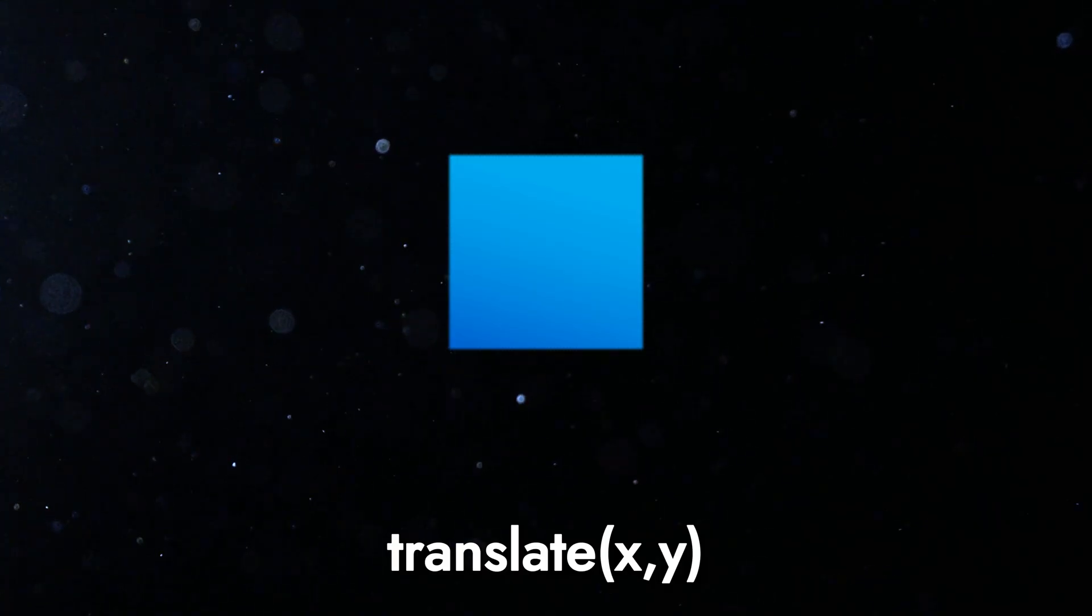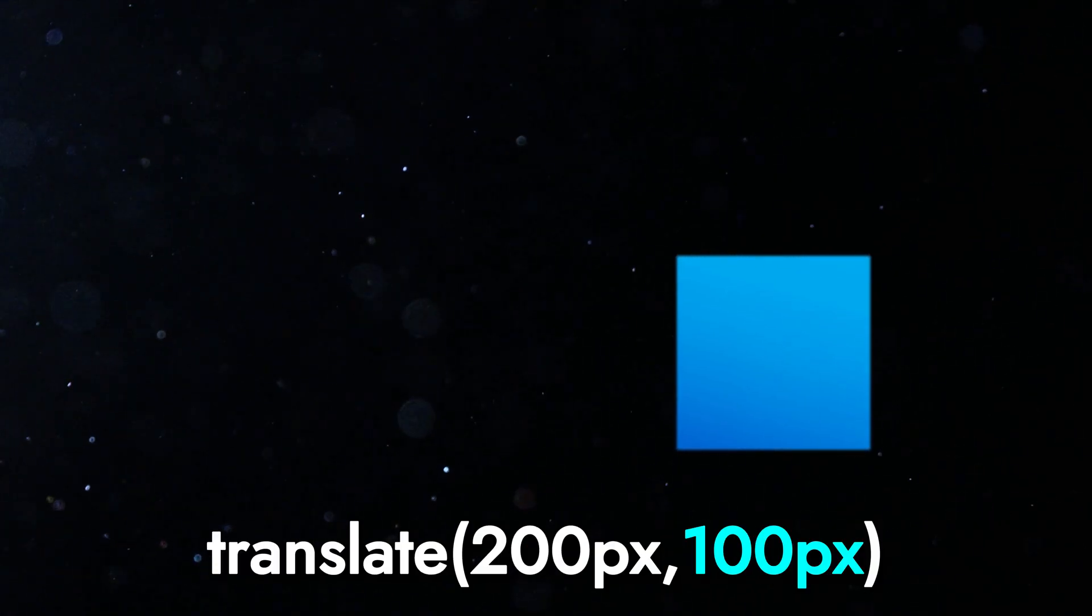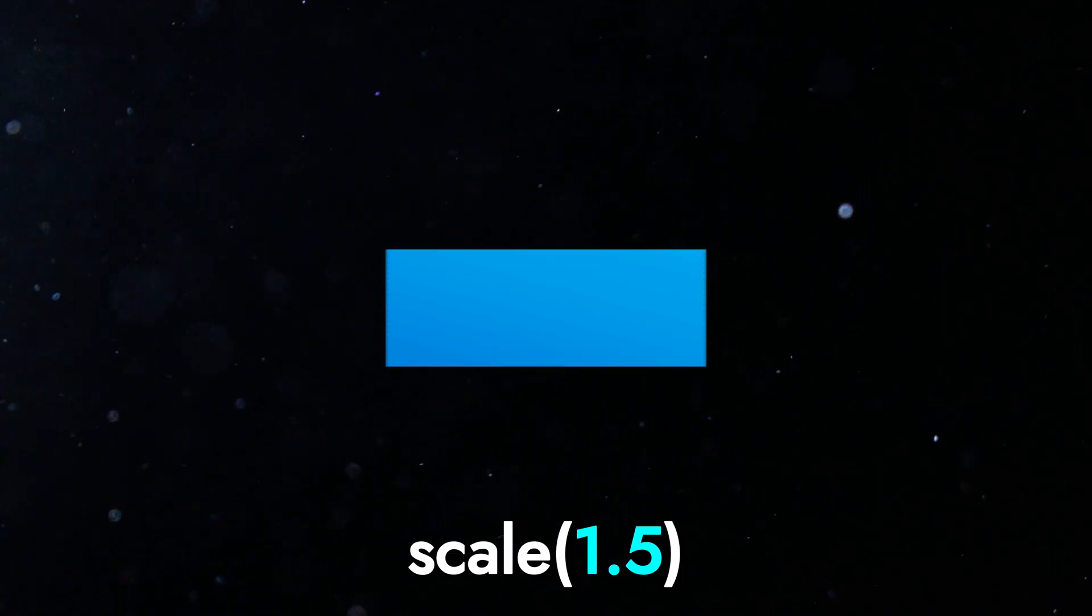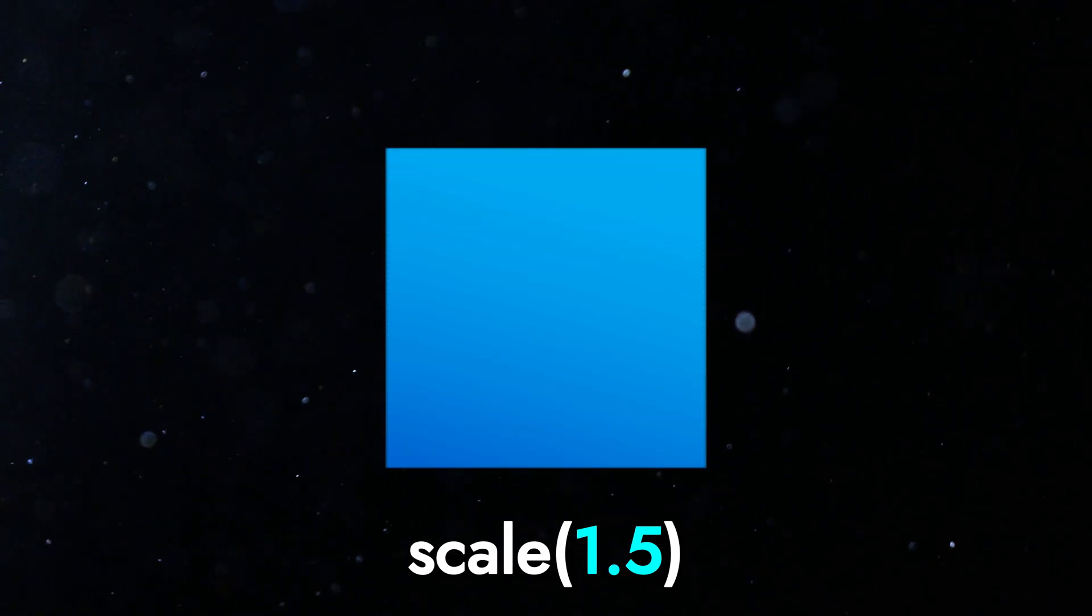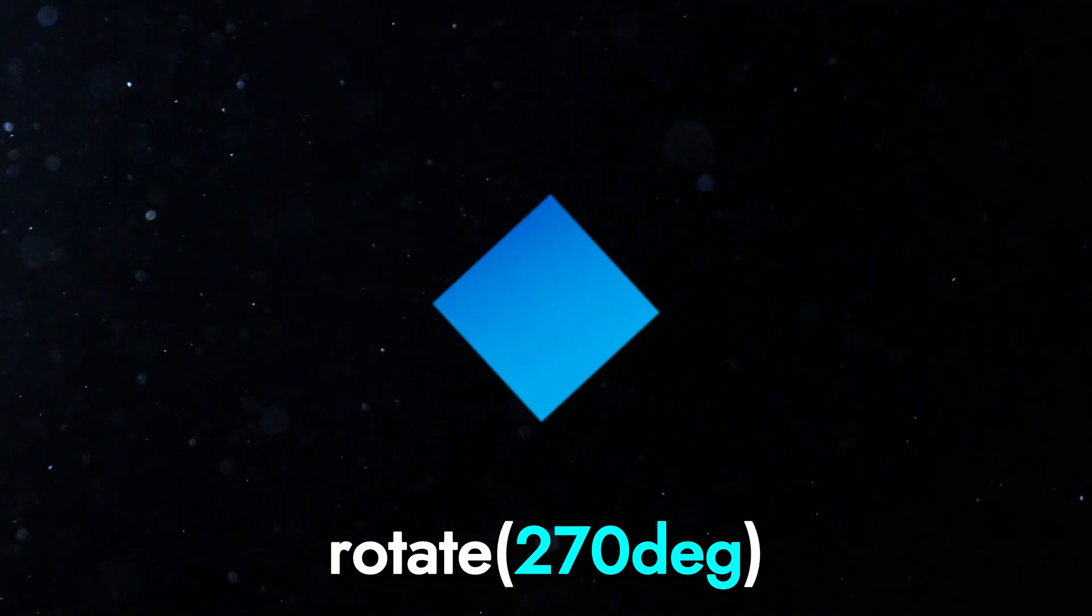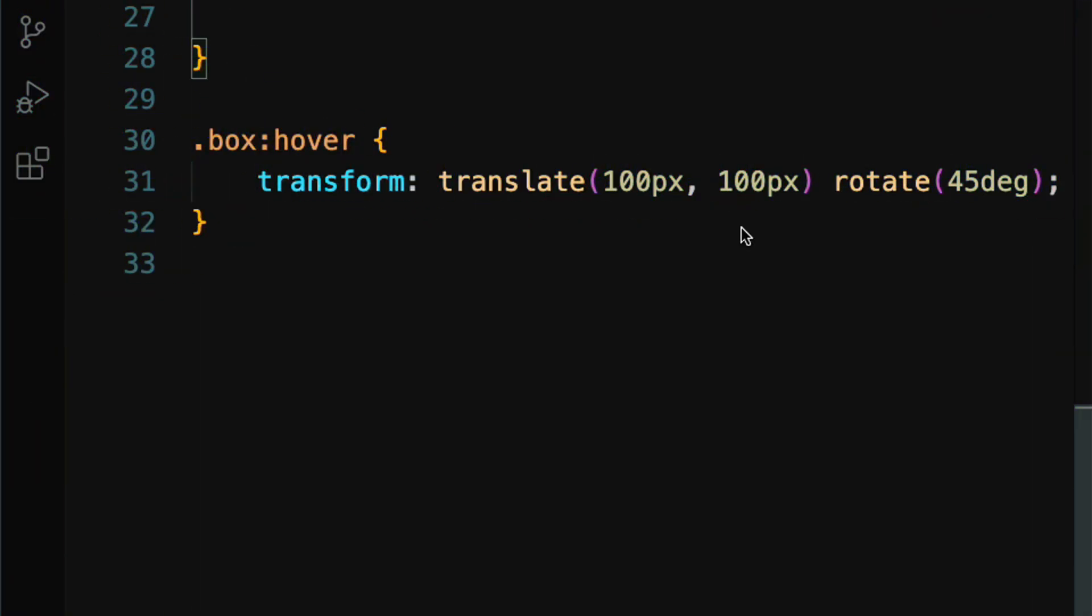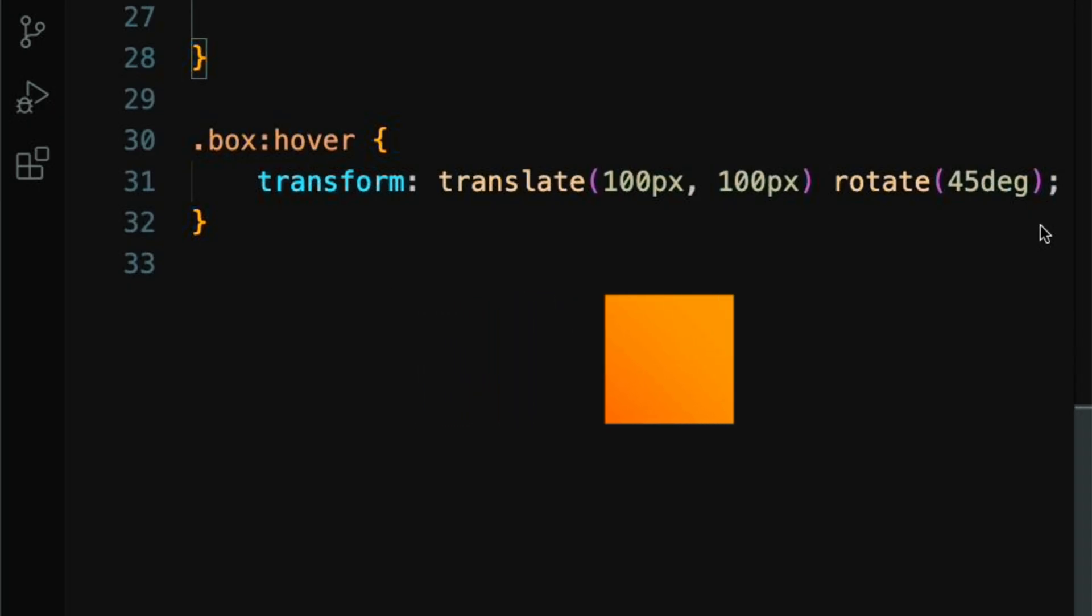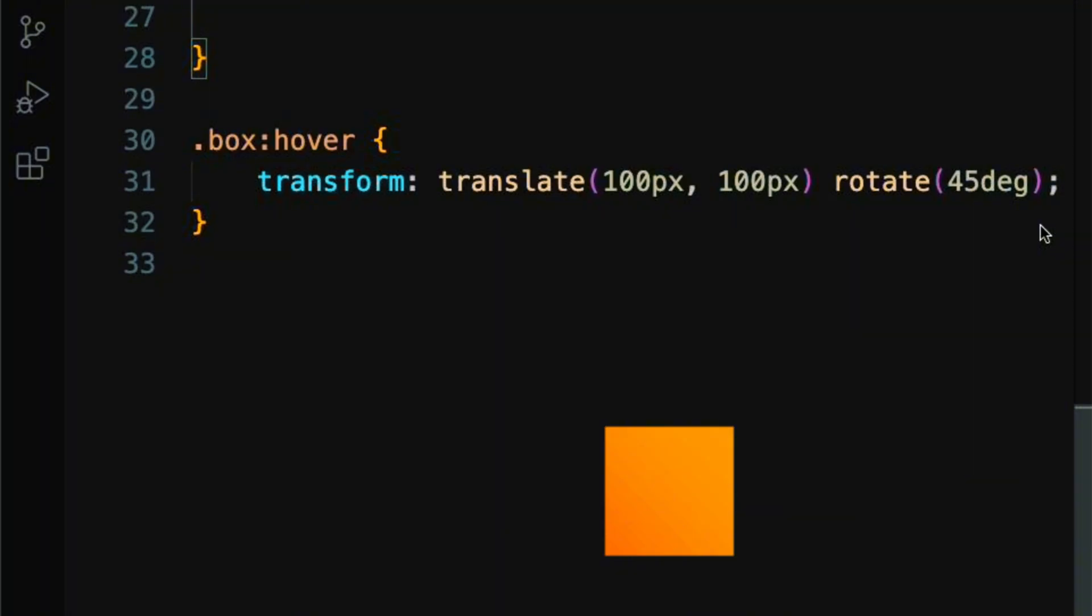Translate moves an element horizontally and vertically. Scale scales an element by a specified factor in the horizontal and vertical directions. If you specify only one value, it scales both directions equally. Rotate rotates an element clockwise from its current position. Here, the element moves 100 pixels to the right and 100 pixels down from its original position, and then rotates 45 degrees clockwise.